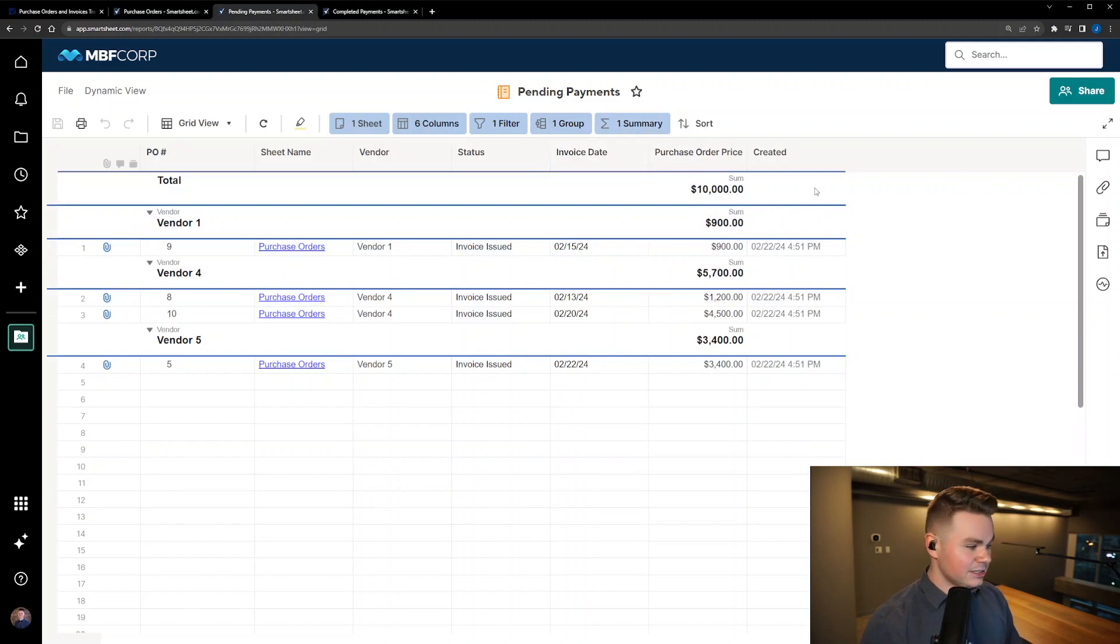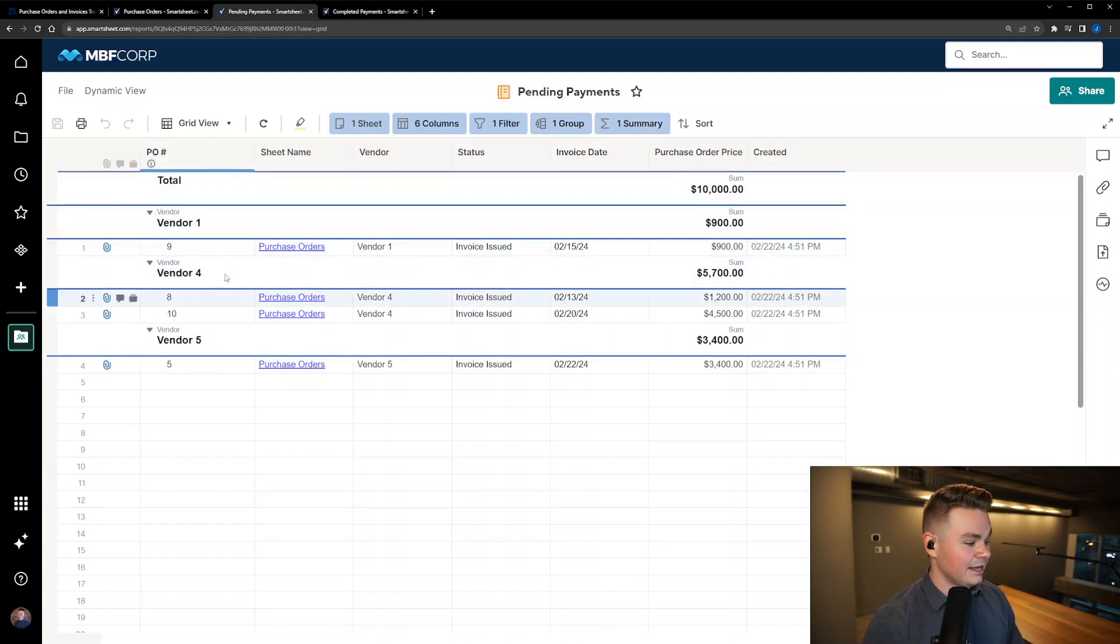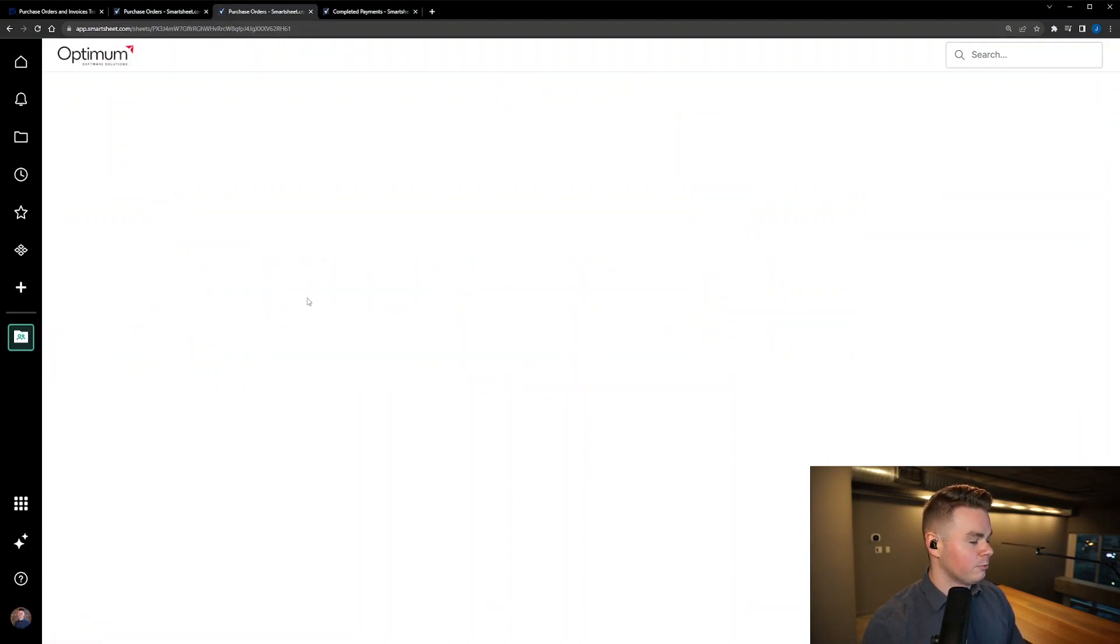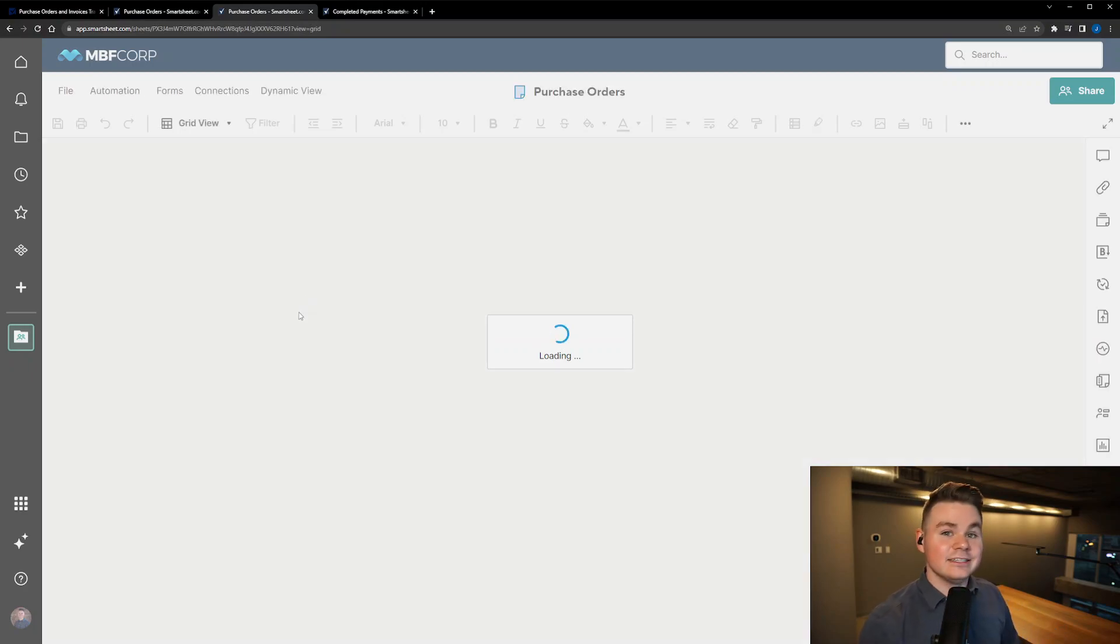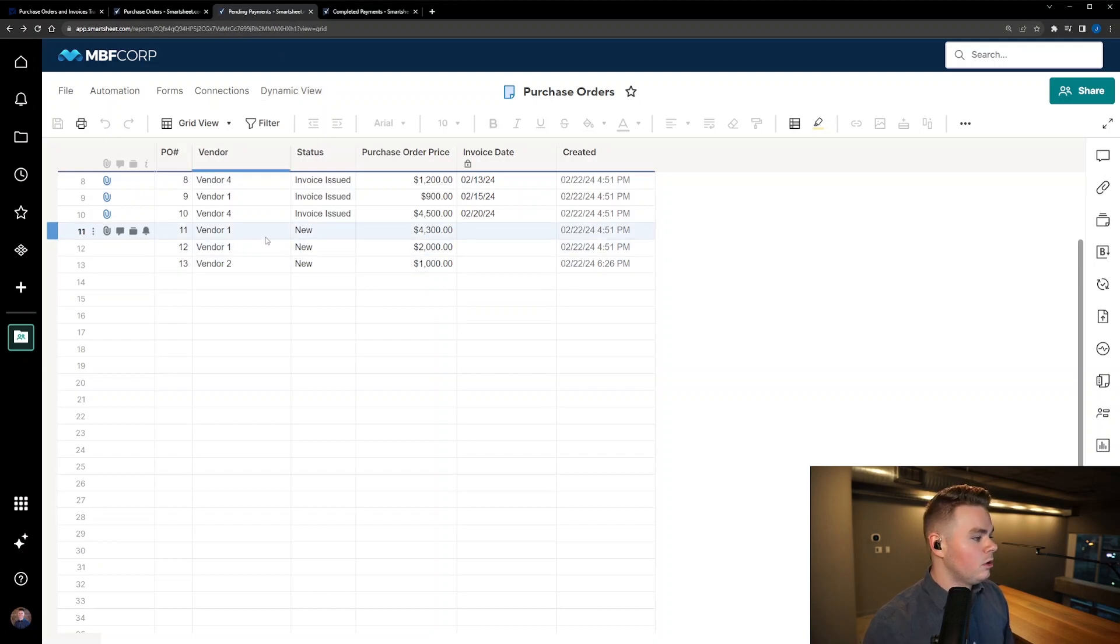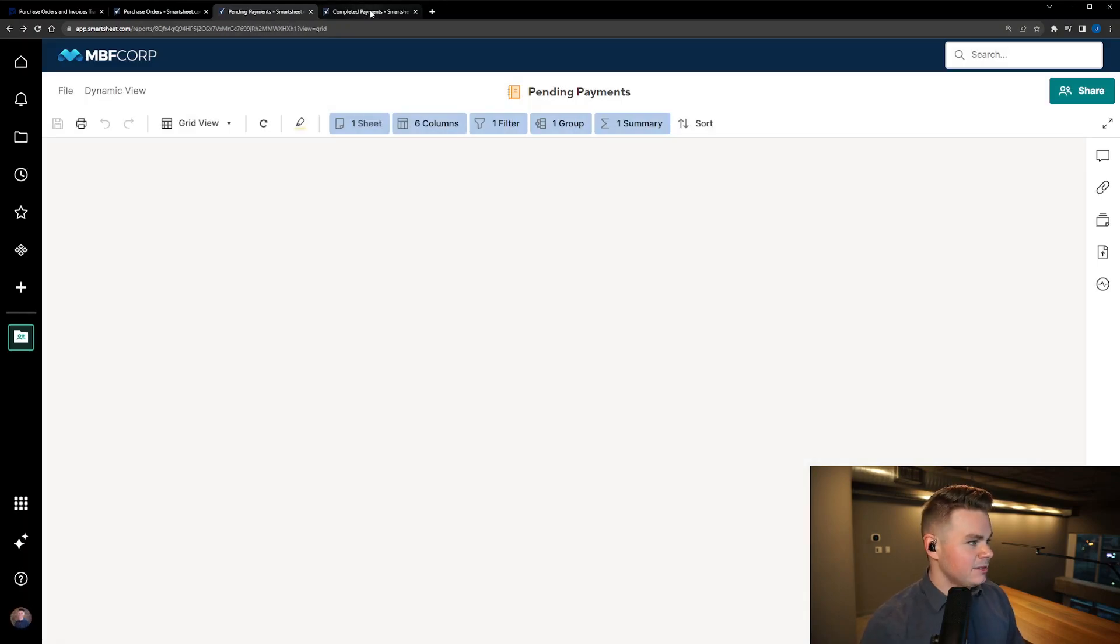So this is a nice easy view to see which vendors still have open payments and how much they still owe us, as well as allowing us to hop directly to the relative line on the underlying project and see the details there. So this is a great easy view to see the pending payments.